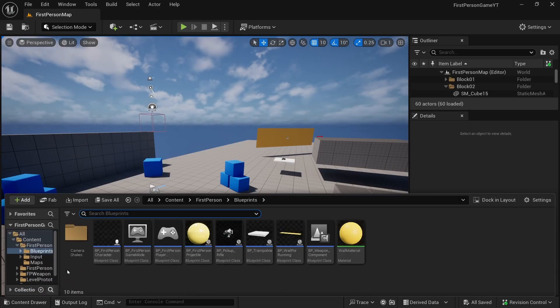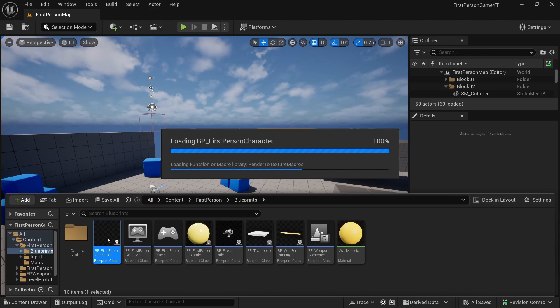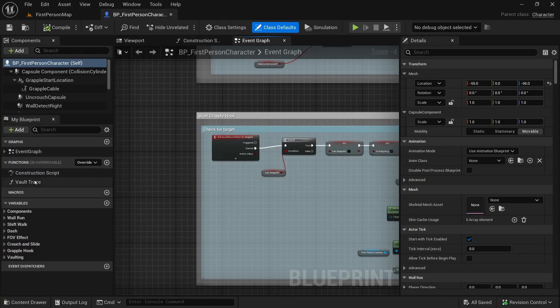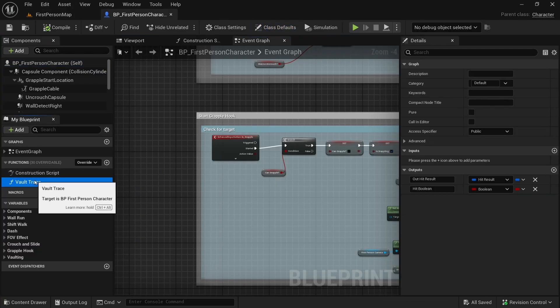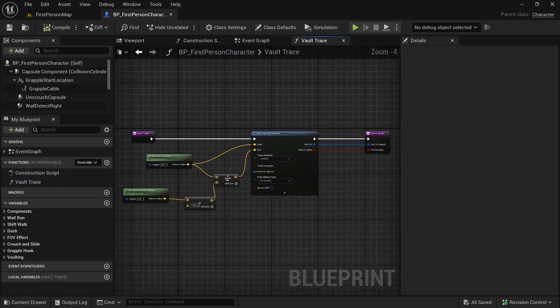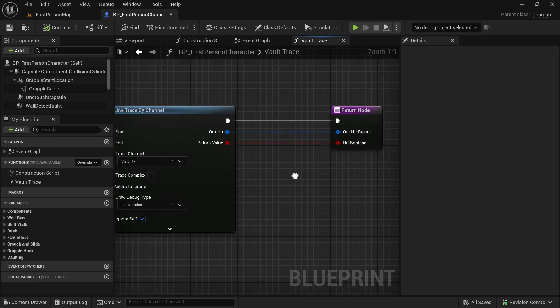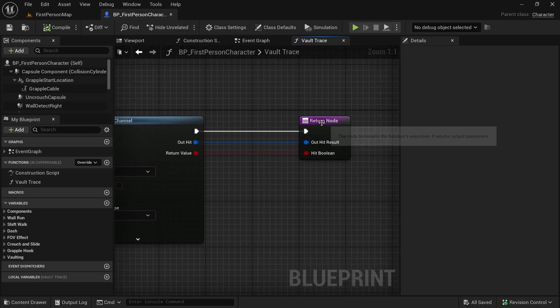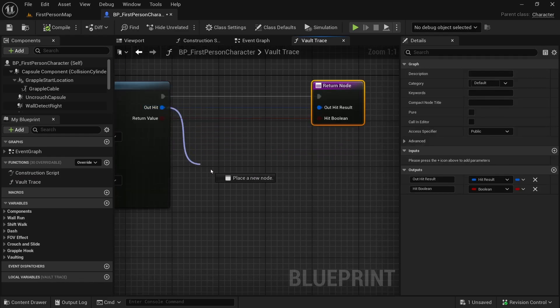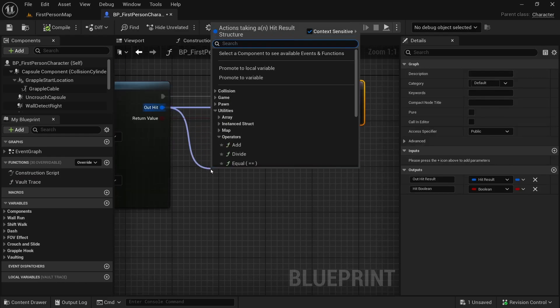In the first person project, let's open the character blueprint. Here we want to make a change in the wall trace function so that we do not just climb all walls — we want to limit climbing only to specific walls that are tagged. First, let's break out the hit result.